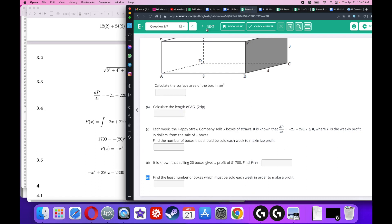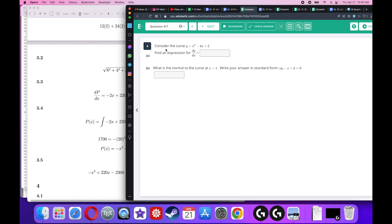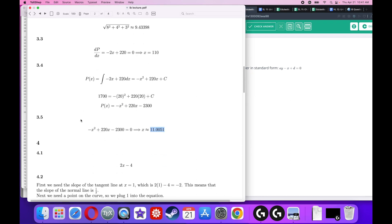Consider the curve y equals x squared minus 4x plus 2. Find the derivative. Using the power rule: the 2 comes down out front giving 2x, the negative 4x term drops the x giving negative 4, and the constant 2 disappears. The final answer is dy/dx equals 2x minus 4.